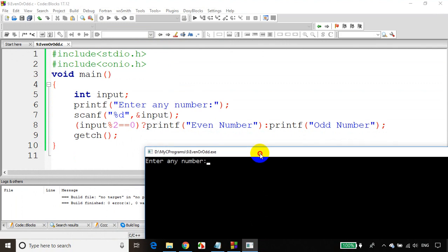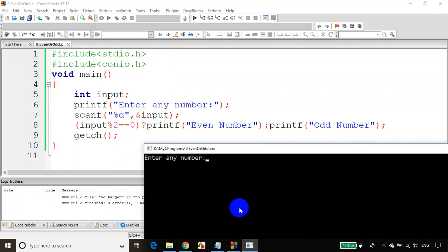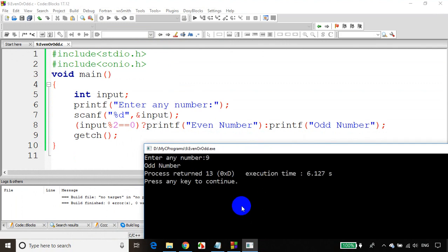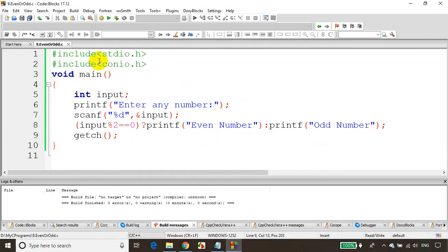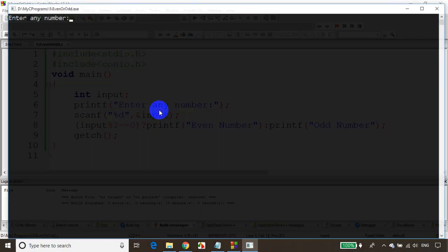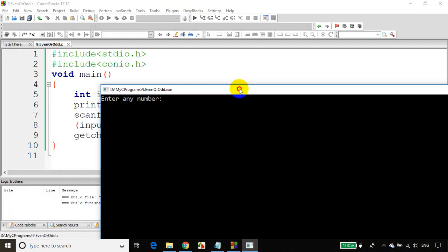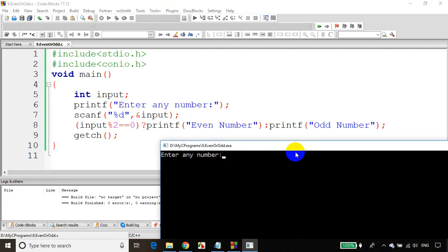I'm entering number 9. You can see it's printing odd number. Let's run the code once again. This time, I'll enter number 12. You can see it's printing even number.